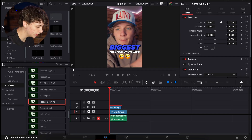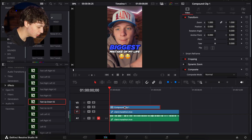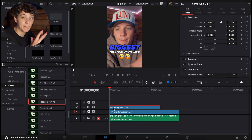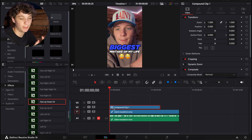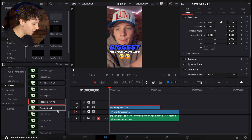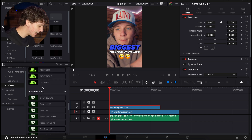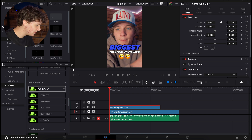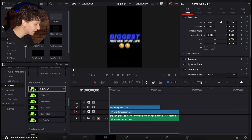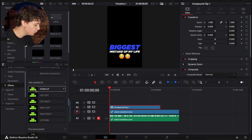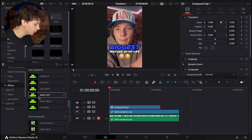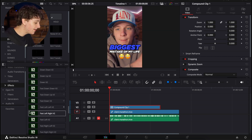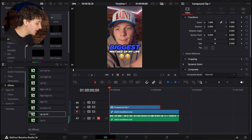In this compound clip that I have right here, it is literally just a text title that I double clicked and hit create compound. For best results, you will need to make a compound clip, which literally takes one second. This is what it's going to look like after you download Pre-animate V2. Now this is Pre-animate V1 — you only have six animations and they're not as smooth, you don't have much options. It's still a good plugin, but it's not as good as Pre-animate V2.